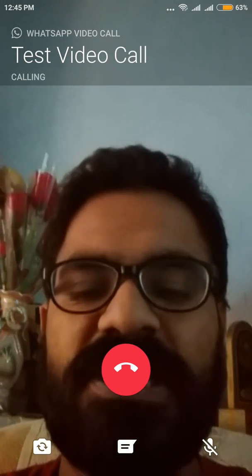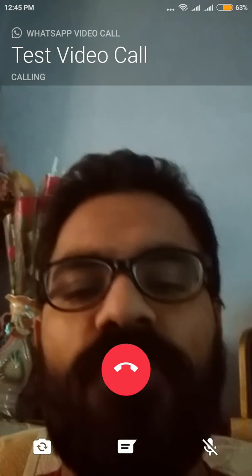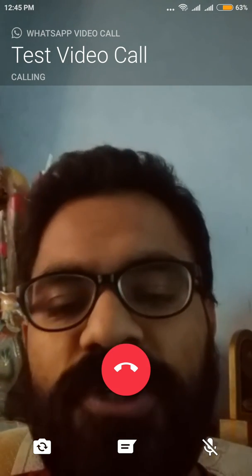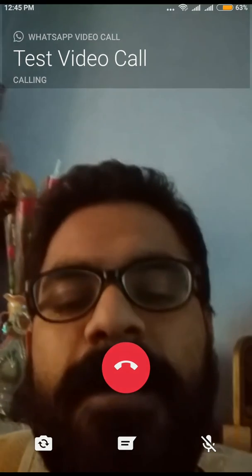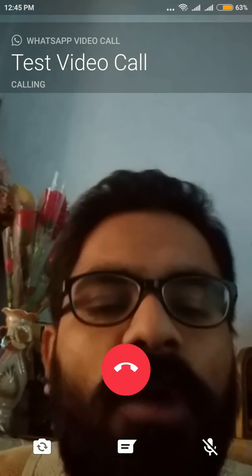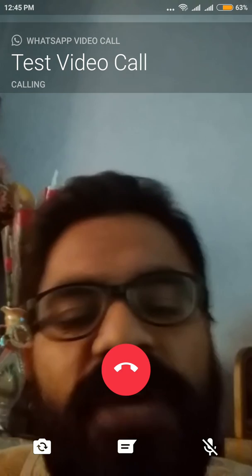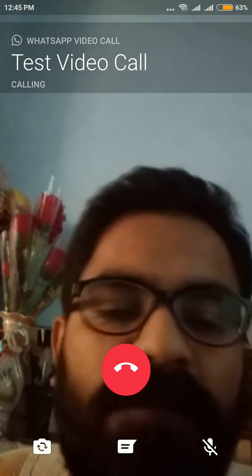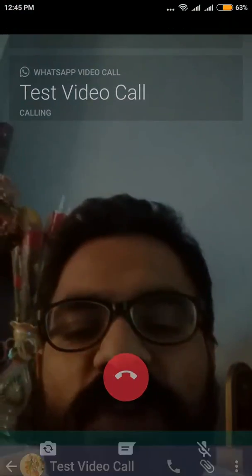At this point you will see three options on the screen. One says 'rear camera' — if you want to show the person another picture using the rear camera, you can do that. You can also click on the message option; as soon as you click it, the chat window will appear and the video will be paused. To return to the call, click 'tap to return to call.' Apart from that, you can mute your microphone using the mute option.